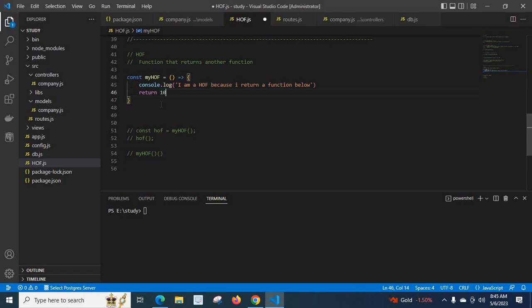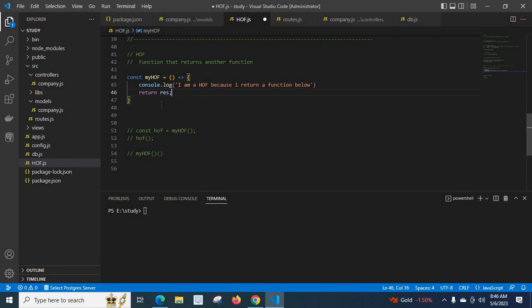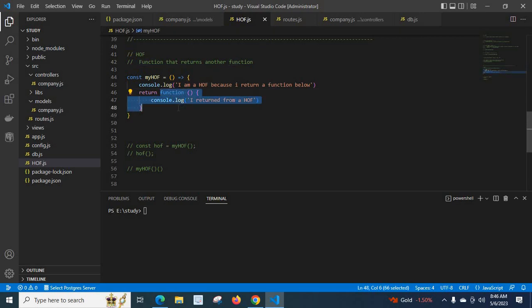Like we return 10, or like we return a result variable, like that we are returning a function here. So we can call myHOF a higher order function because it satisfies this definition. We can return a function from another function, just like a boolean value, an object, a string, or a number. We can return a function because functions are known as first-class citizens in JavaScript — we can treat a function the same as other data types like number, boolean, or string.